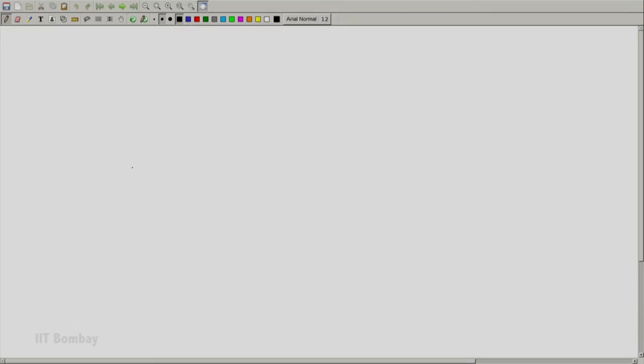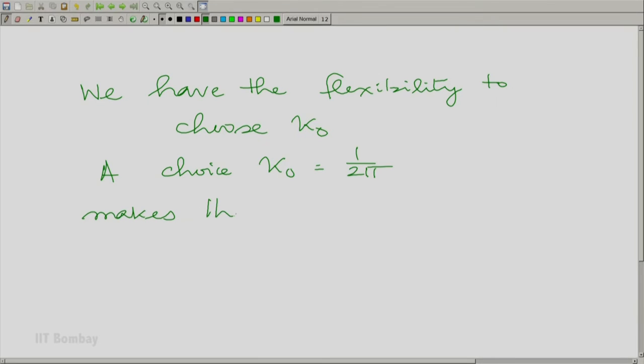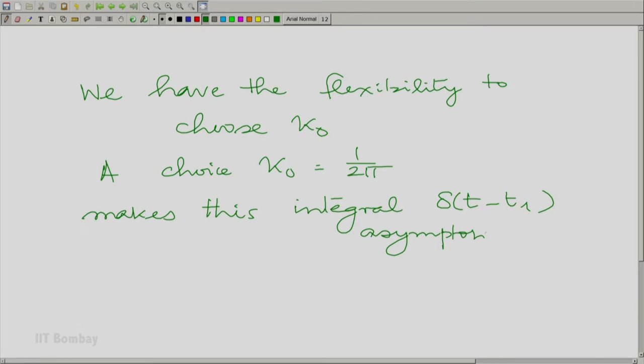The whole situation is that we are reaching a condition where all the area starts getting concentrated around the center t minus t_1 equal to 0, and we have the flexibility to choose kappa_0. A choice of kappa_0 equal to 1/(2*pi) makes this asymptotically an impulse — delta(t minus t_1) — as omega_1 tends to infinity.